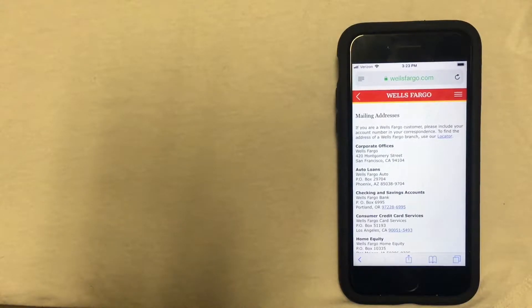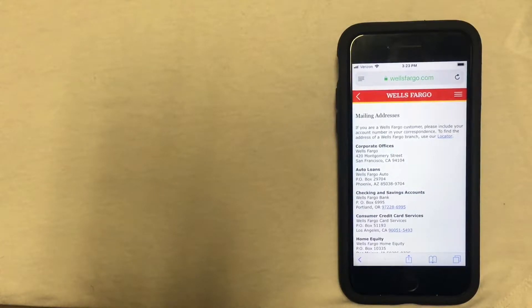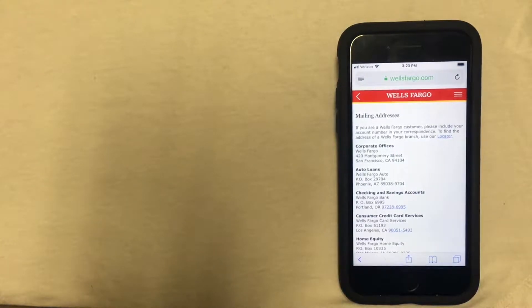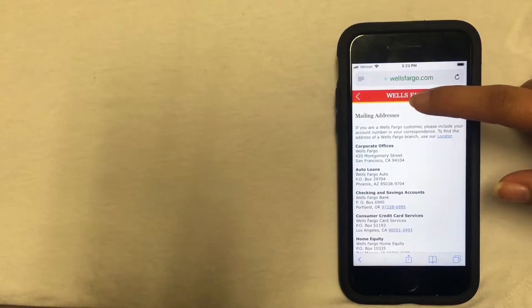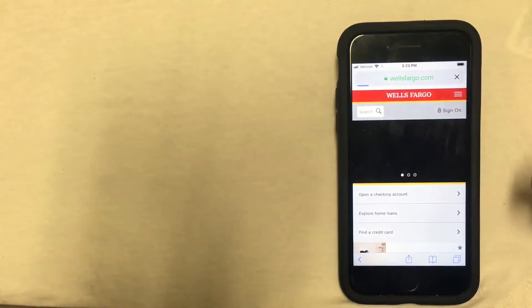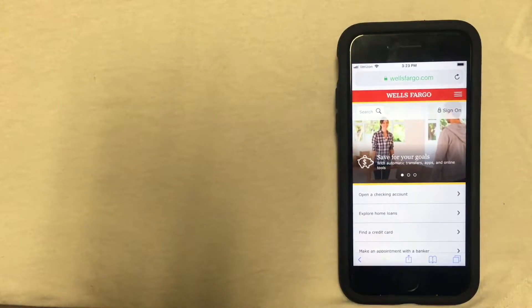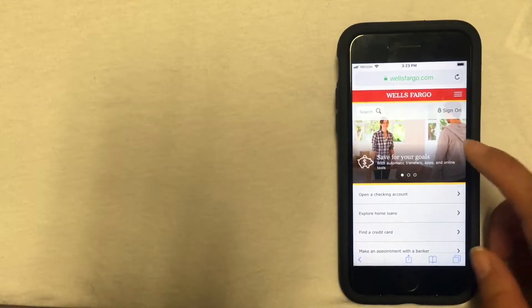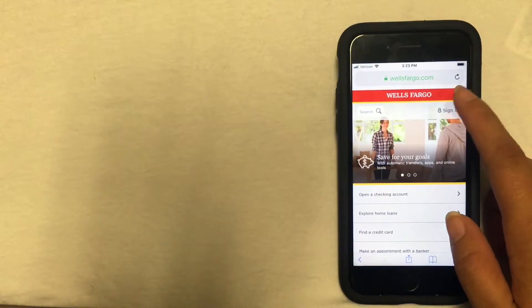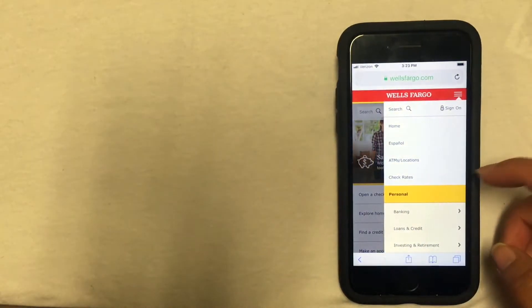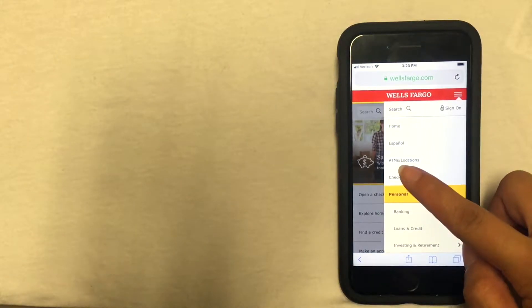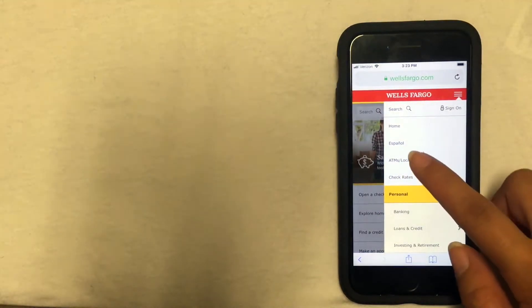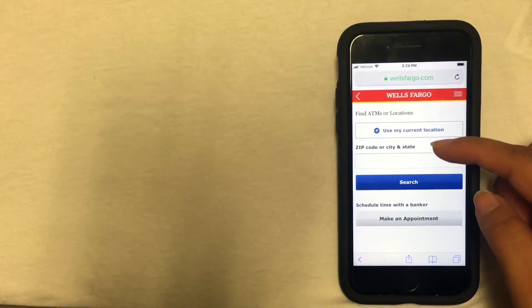Some banks only have a few branches, but you can find a branch closest to your location on the website. I'm going to go ahead and click on the Wells Fargo link to go back to the main page. To find where a location is close to you, you're going to click on the menu button once again at the top right corner, and then click on the ATMs and locations link.